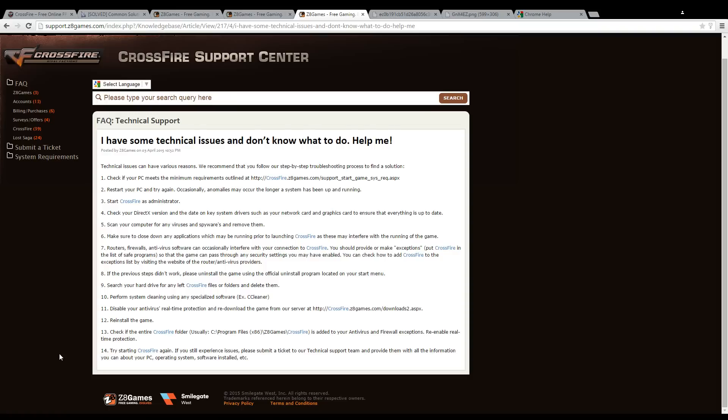The next step would be to enable exceptions on your router, firewall, and antivirus software for Crossfire.